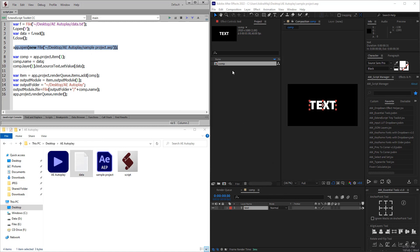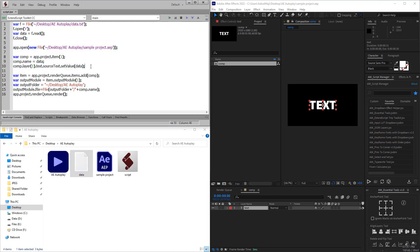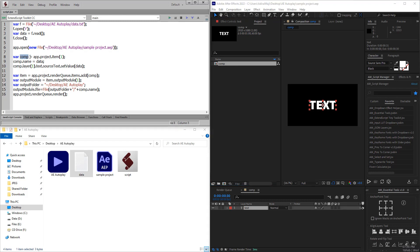I just manually opened the project file to show how the project is set up, but you don't have to open the project file manually if you put your code to open it. In the next part, the project file content will be read by the script - the composition item will be stored to a comp variable.